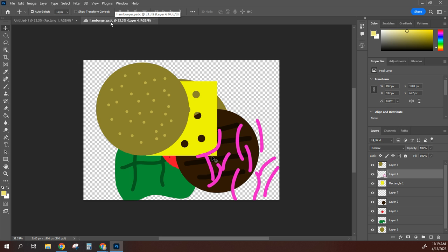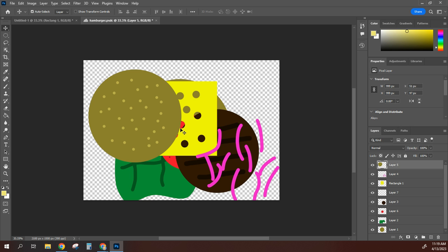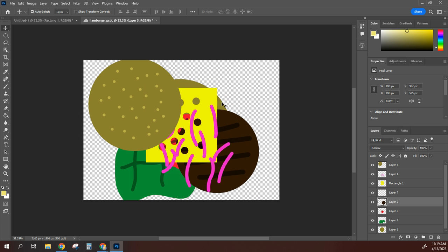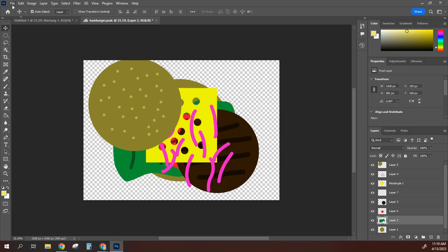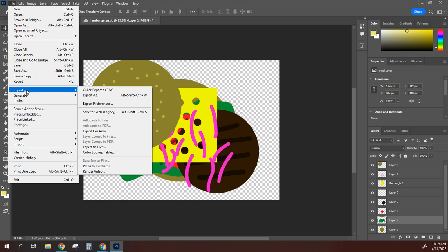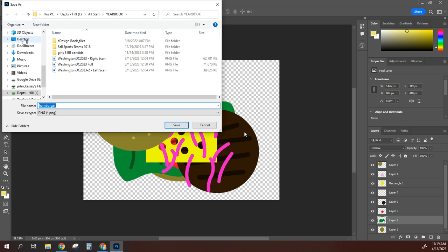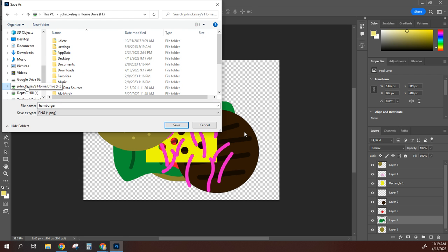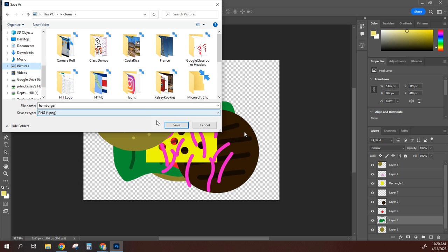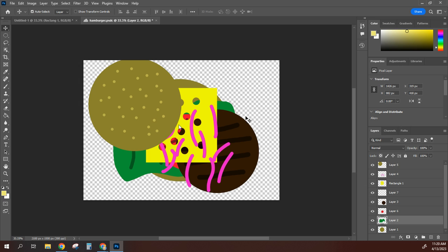That has saved as a PSDC file, which keeps track of all the layers and shapes. But to finalize and share it — viewable on your phone or any device without Photoshop — go to File > Export > Quick Export as PNG. That converts it to a PNG file. Save it to your desktop, H drive, or inside Pictures. Now you have two versions: the PSD version with editable layers, and the PNG or JPEG you can turn in. That's how you complete your hamburger project working with layers.